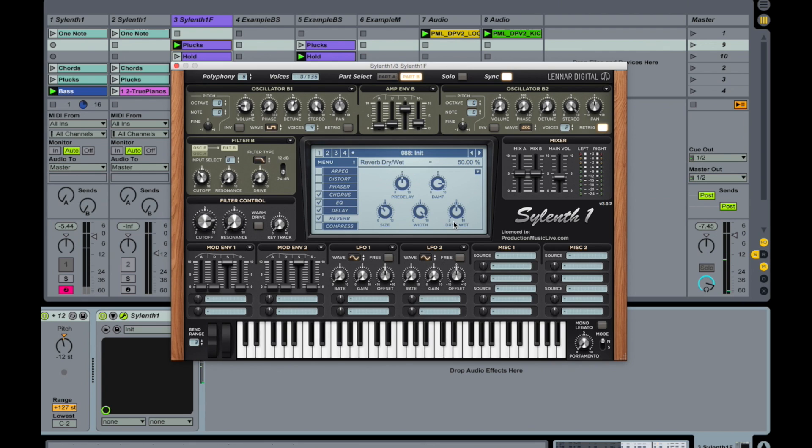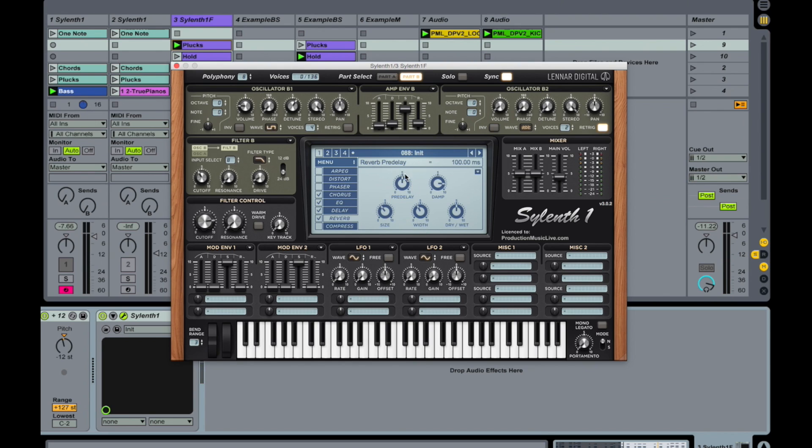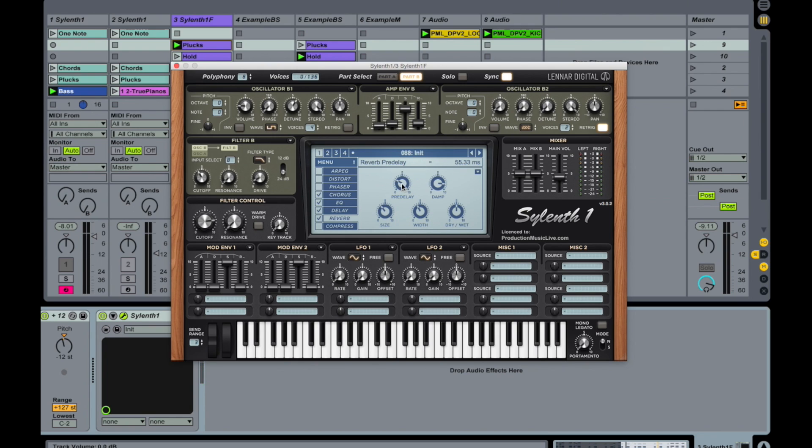Yeah, that's good. Width down. Width down to 11. And pre-delay. Shorter. I wanted to start quite immediately after we are playing this sound. And drive it down to somewhere here.